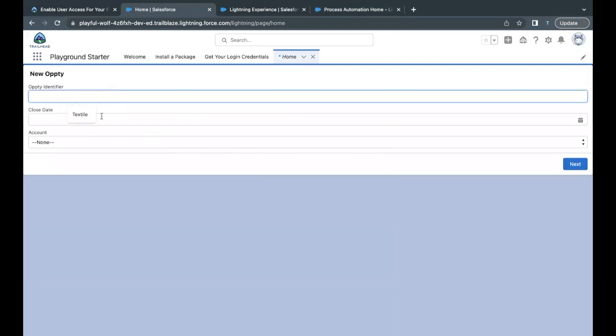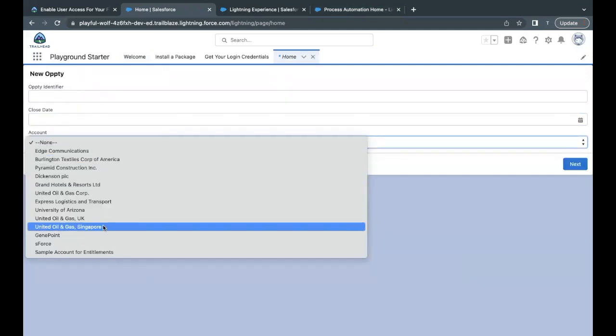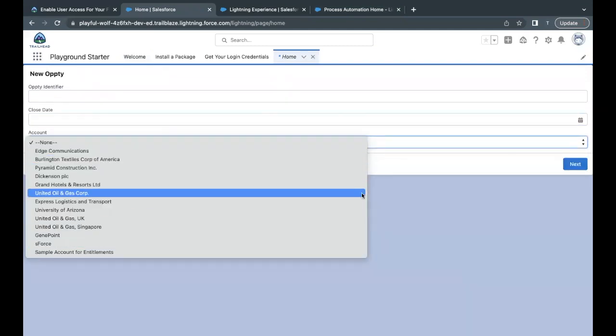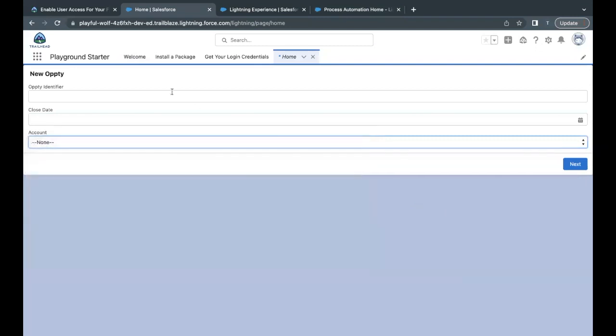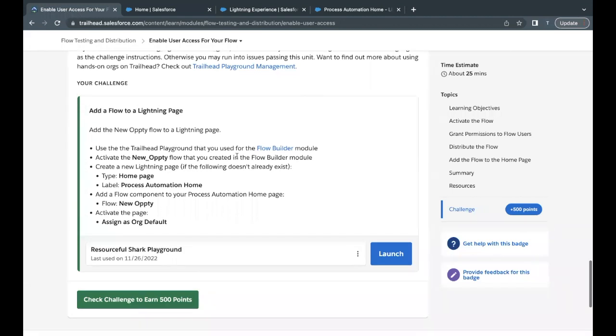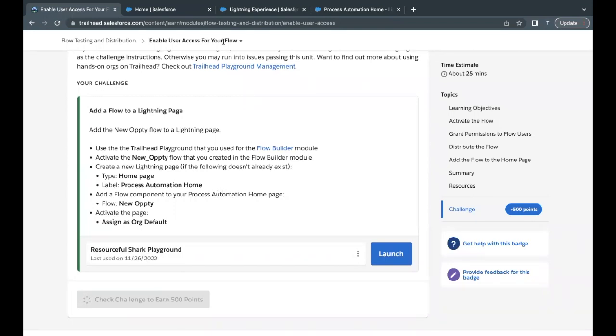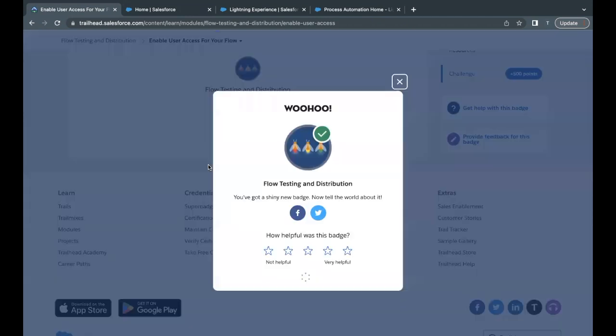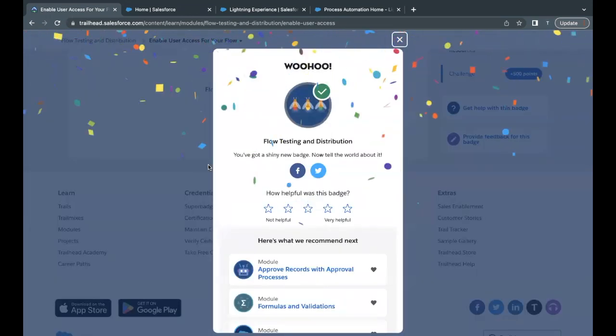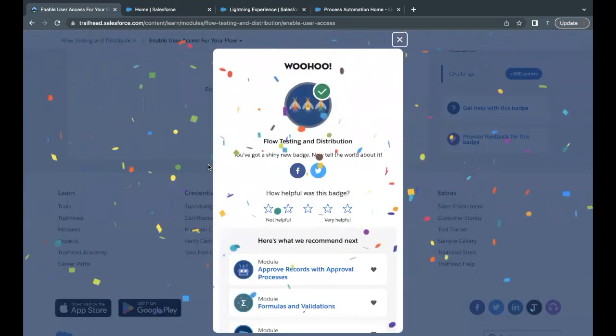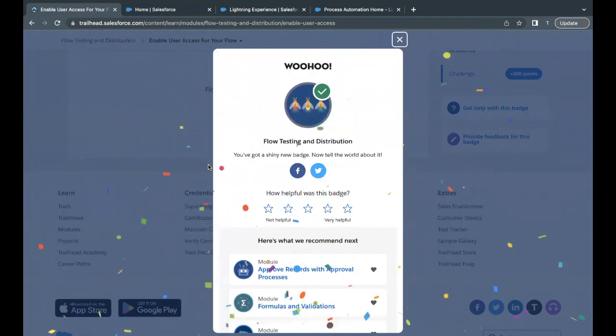So this is how this works. We have placed it on the Lightning page. Now let's quickly check whether we have passed this challenge or not. There you go, this unit and module is completed. See you in the next video with another unit or module. Until then, take care, thank you.